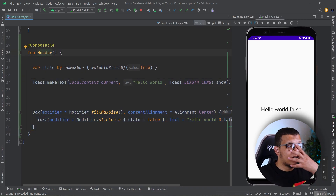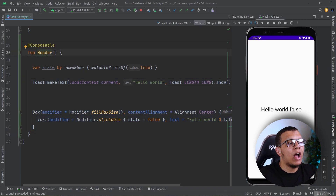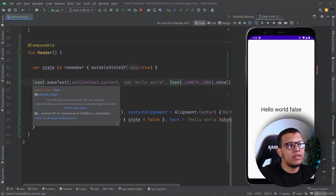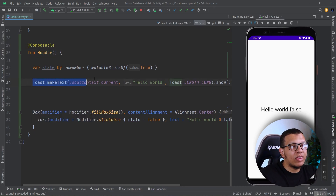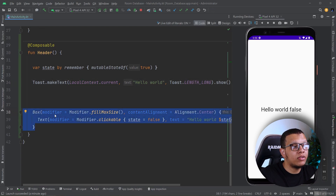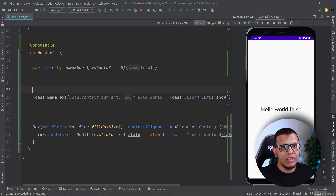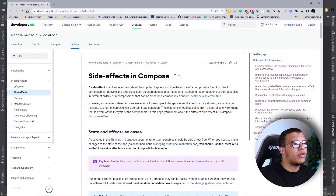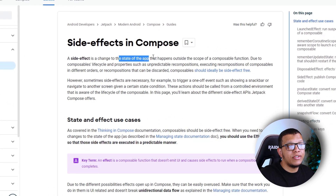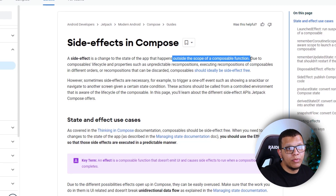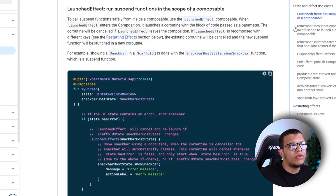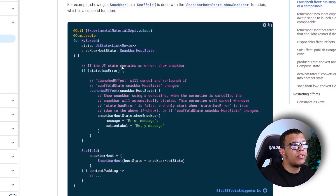We want to show this Toast when the screen enters the composition — just once — and then it doesn't have to execute again. This kind of thing has nothing to do with the UI. In order to do that there is something called a side effect. According to the documentation, a side effect is a change in the state of the app that happens outside the scope of the composable function.